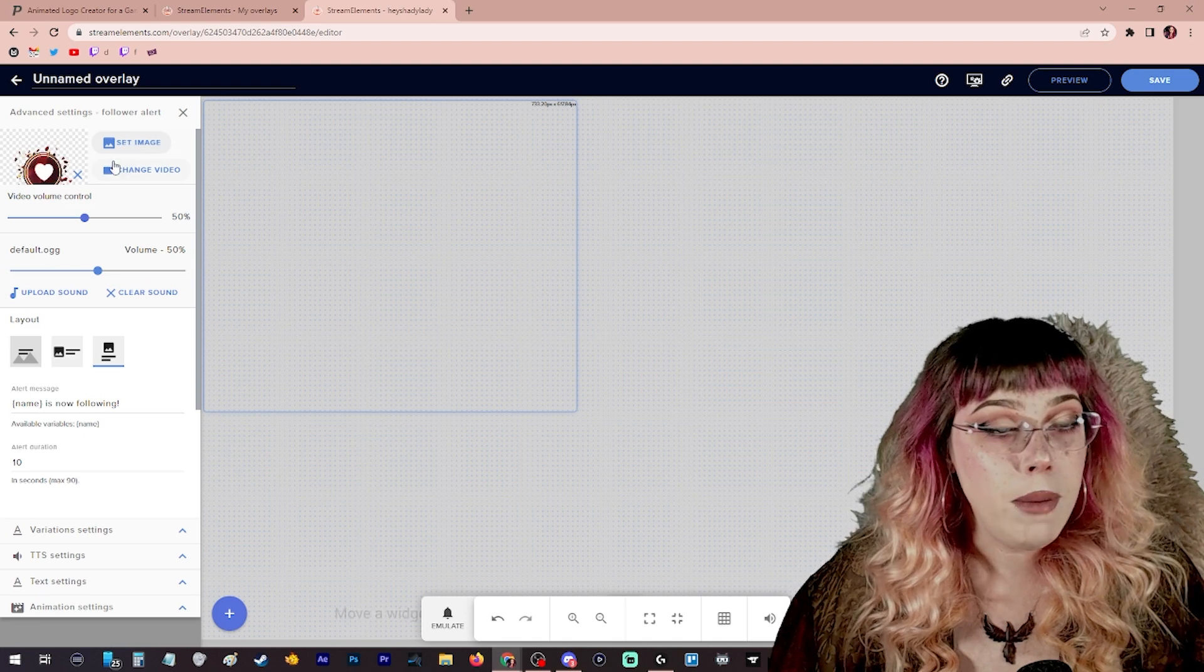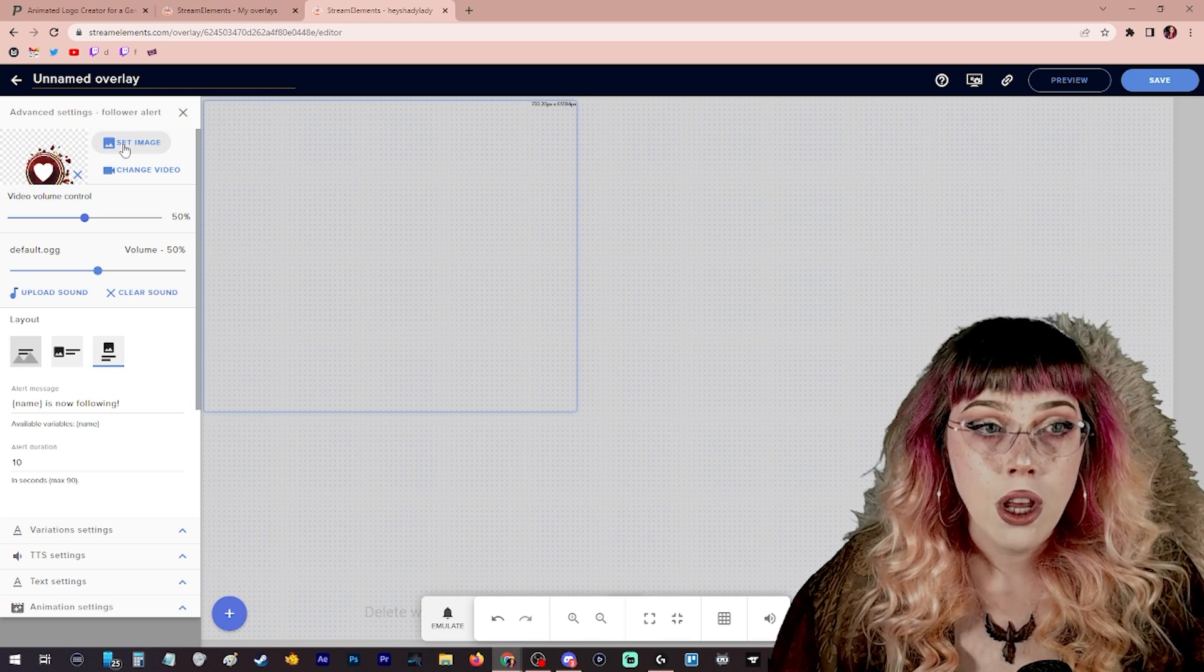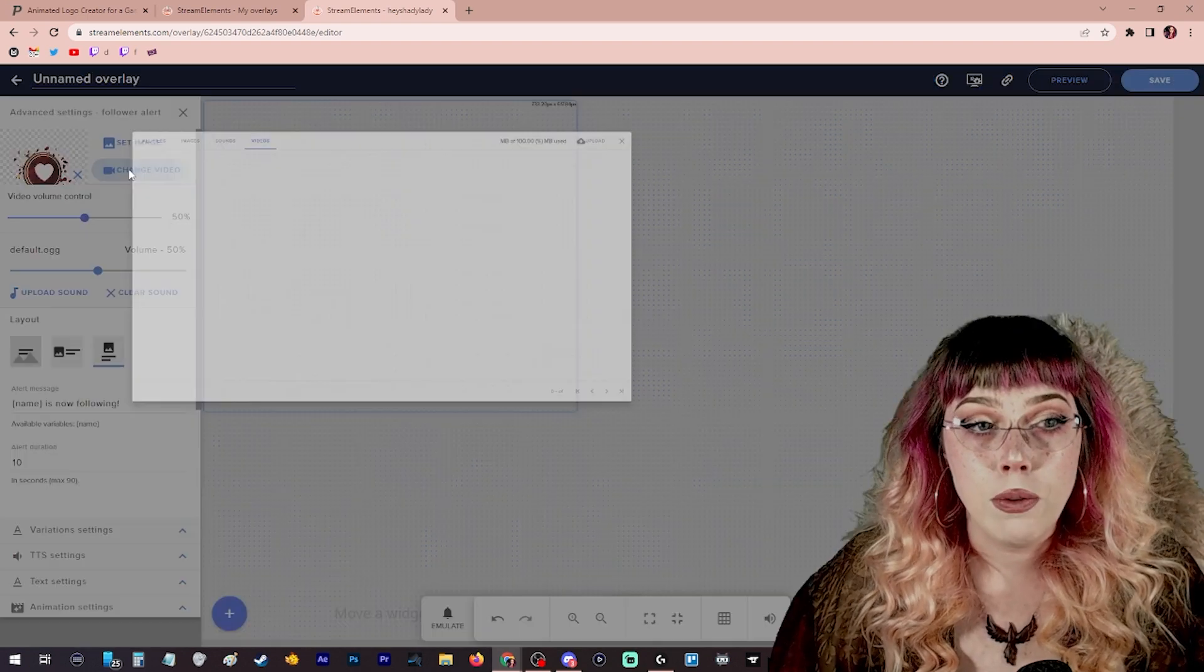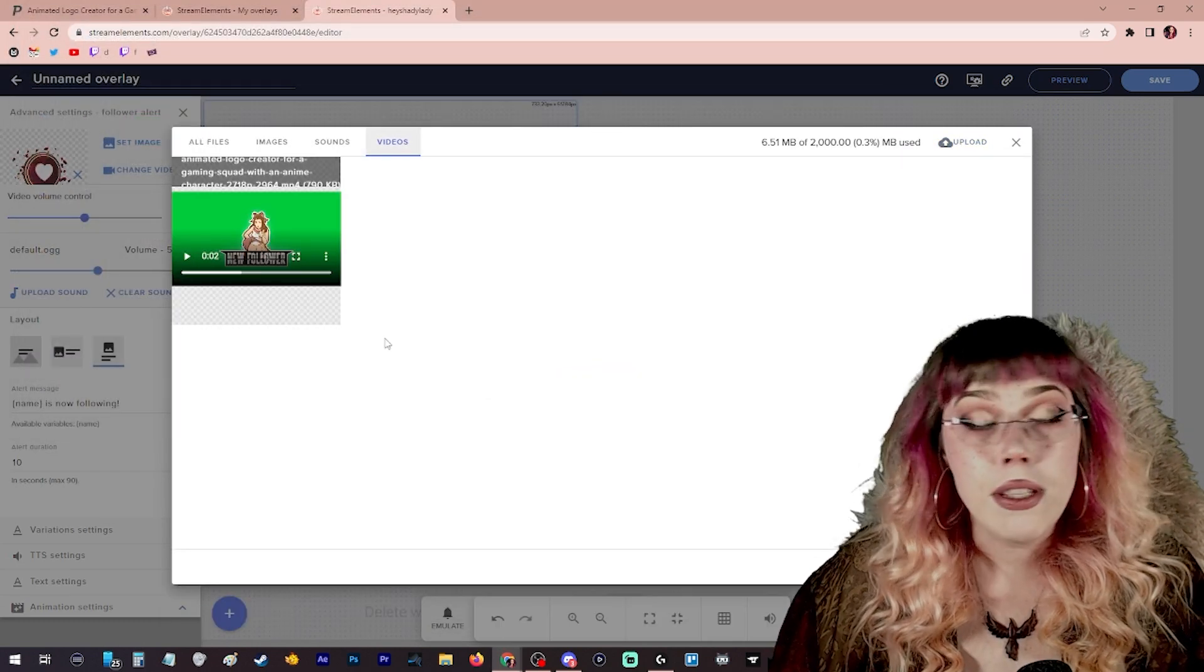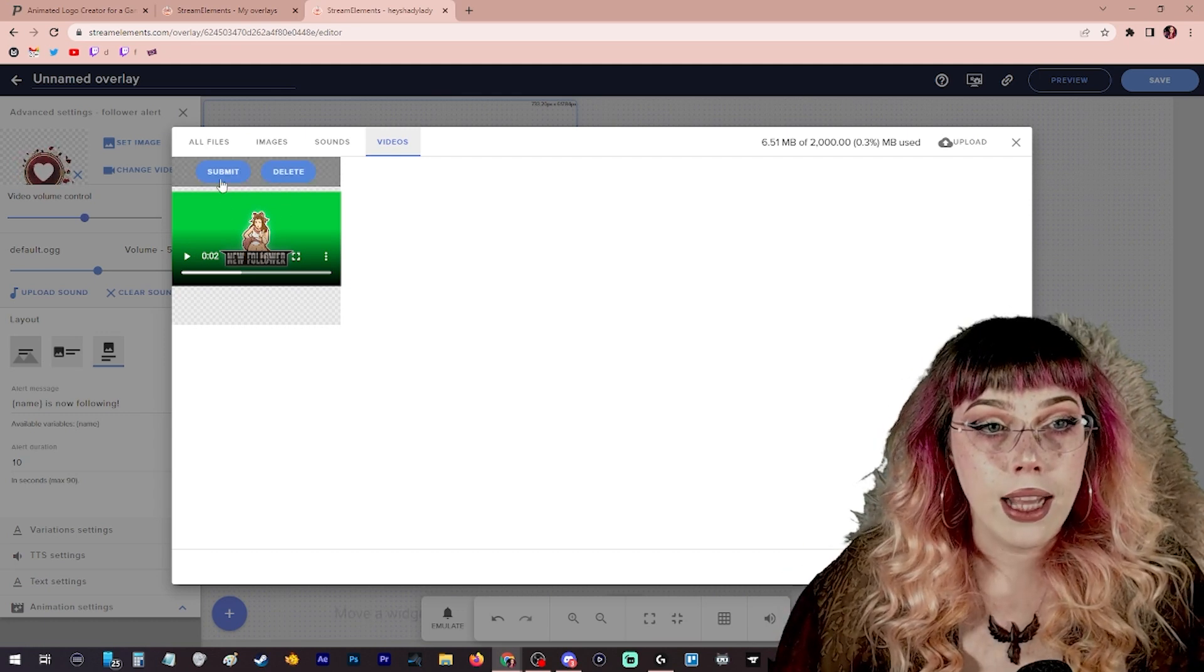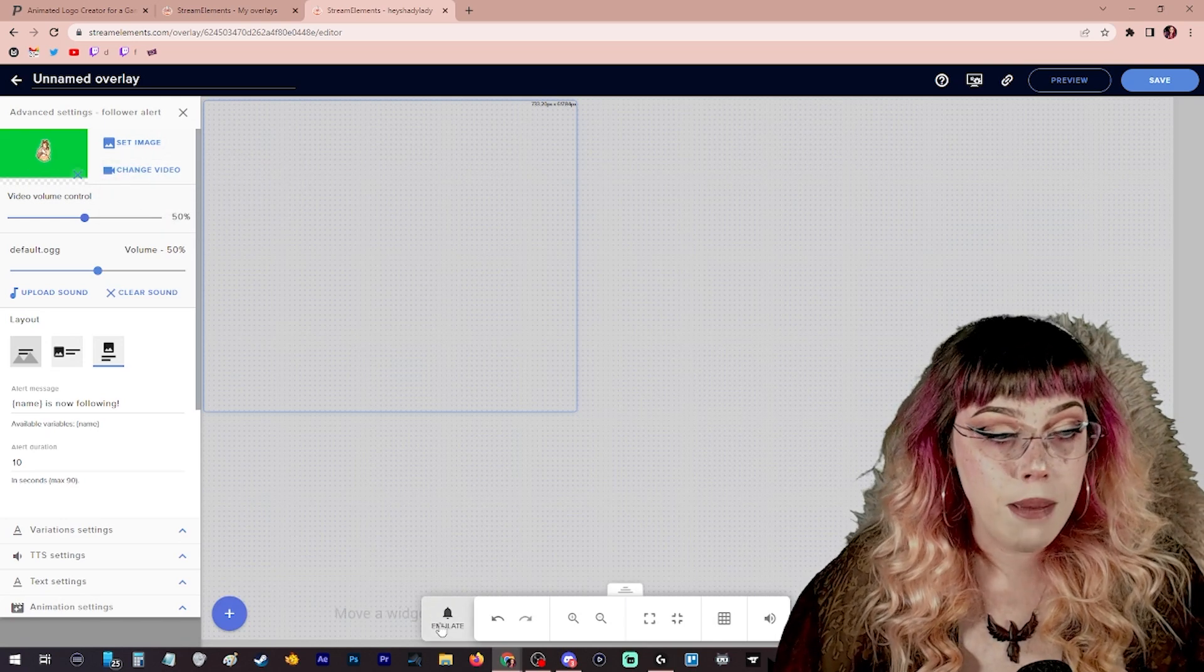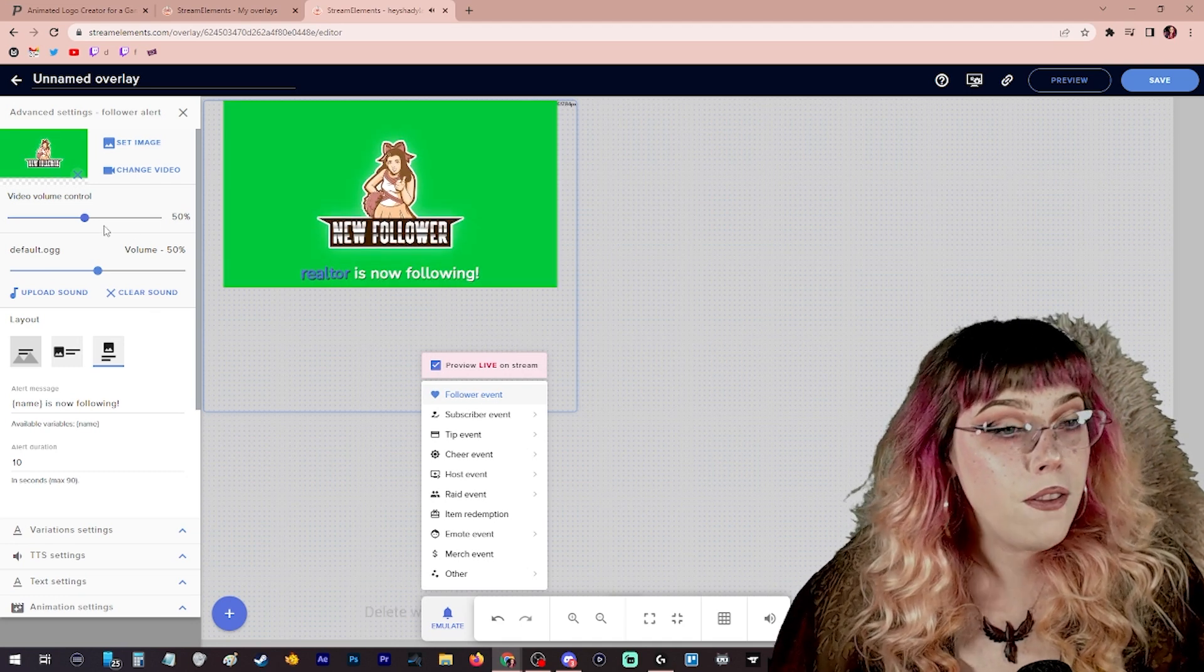And we're going to set the image or change the video. If you have a static image or a .gif, .jpg, .png, you're going to set image. We have an mp4 video from Placeit. So I'm going to change video. We're going to upload up here above my head, bring in that mp4 video. Now this is still going to have the green background. We're not going to green screen it out until we get into OBS. So let's select this video. And just so we can see what it looks like right now, you come down to emulate down here at the bottom.